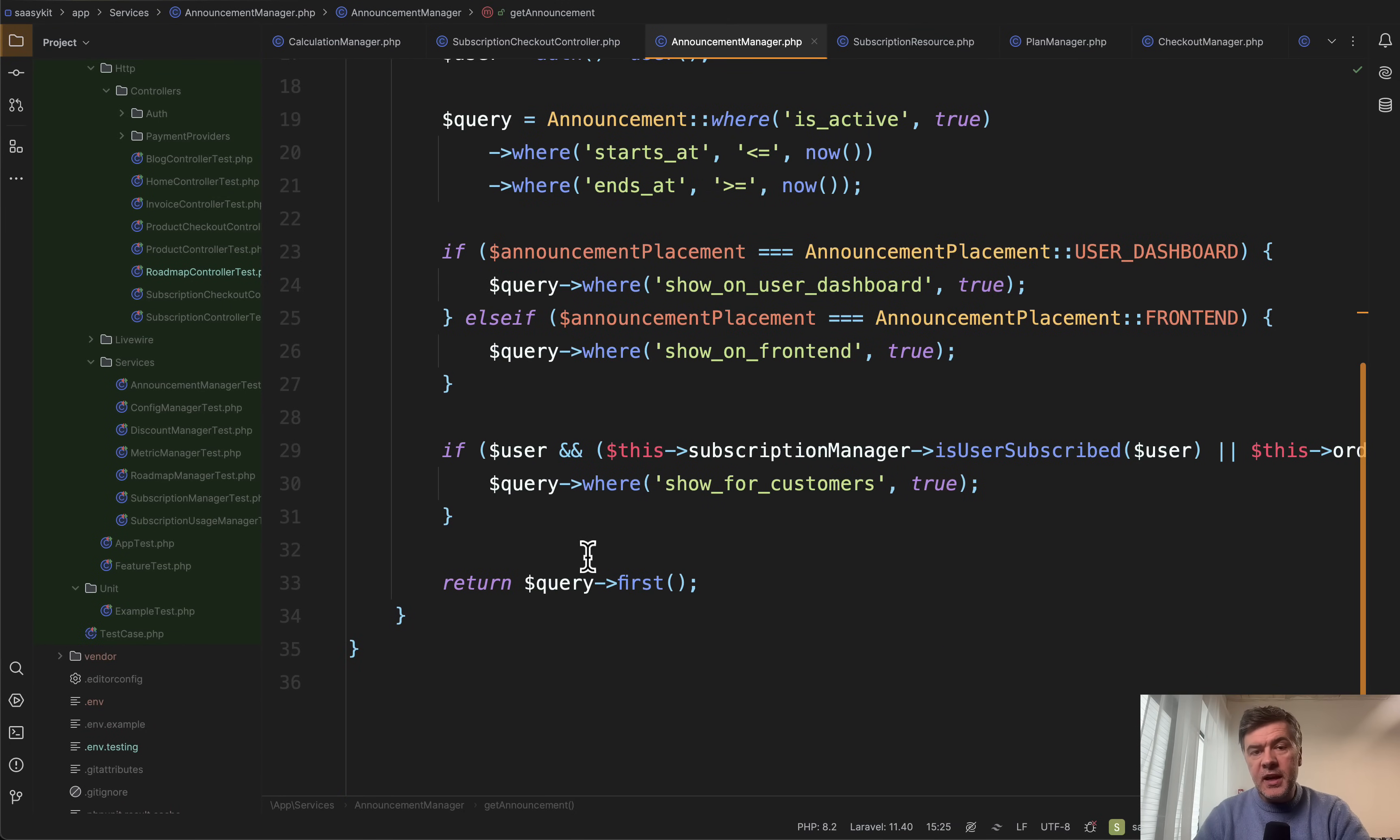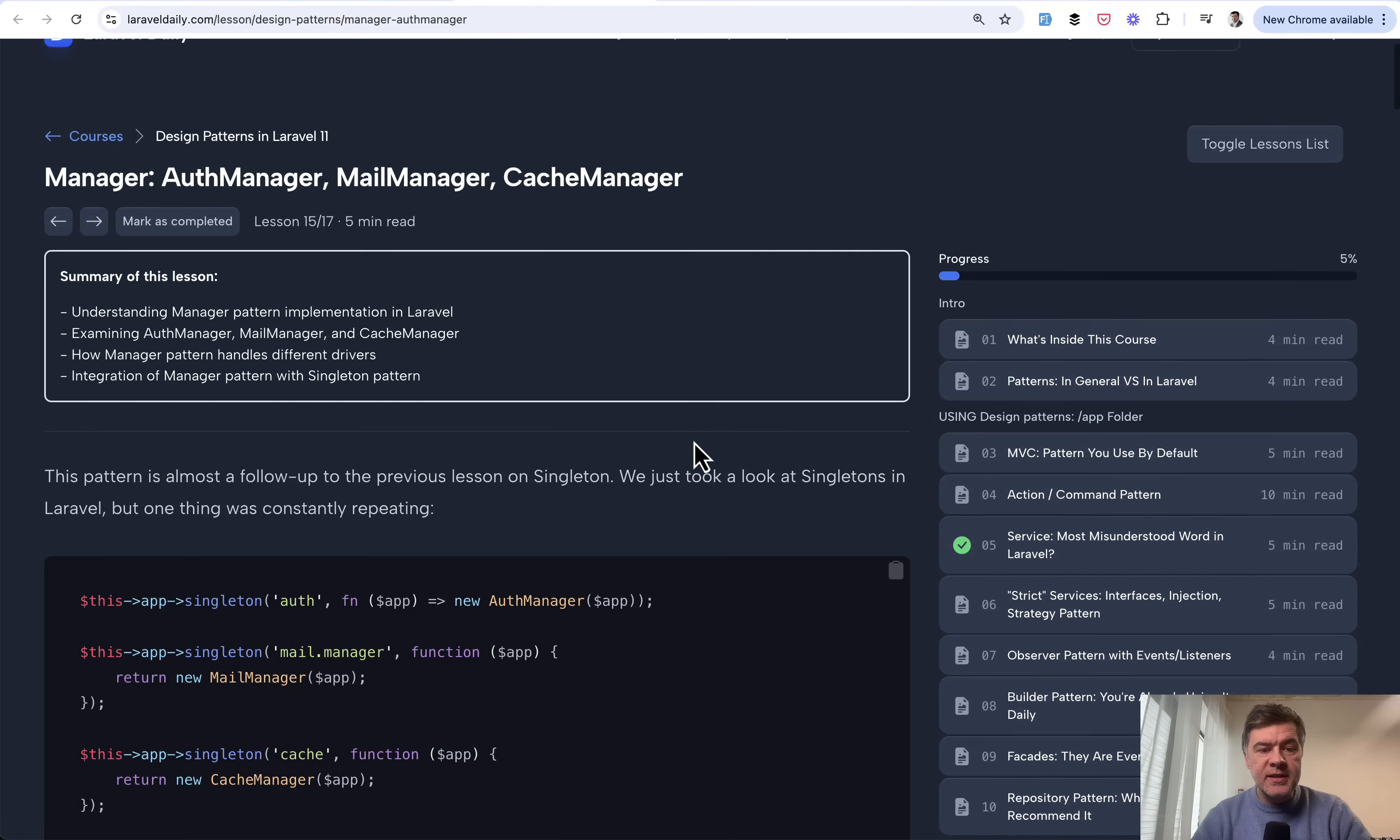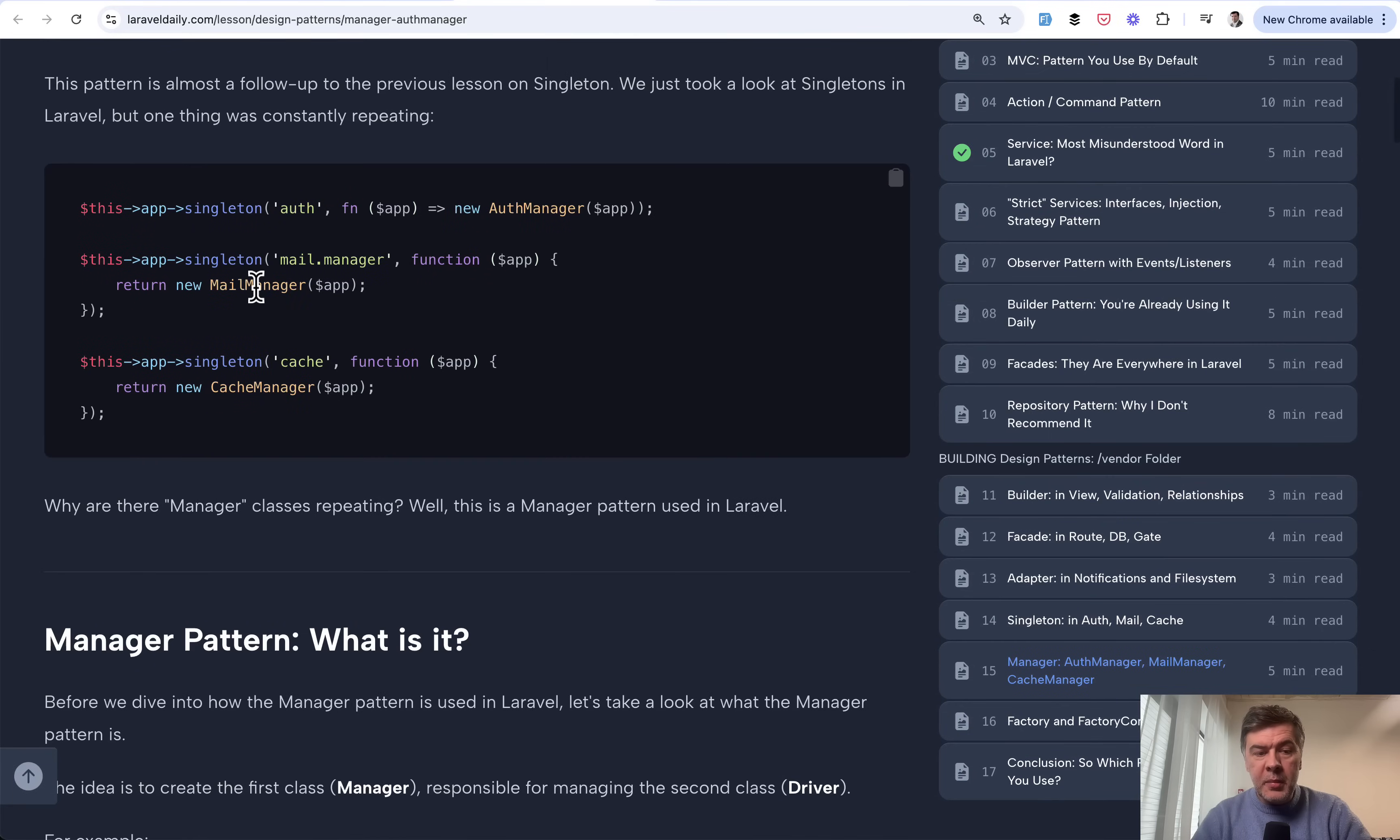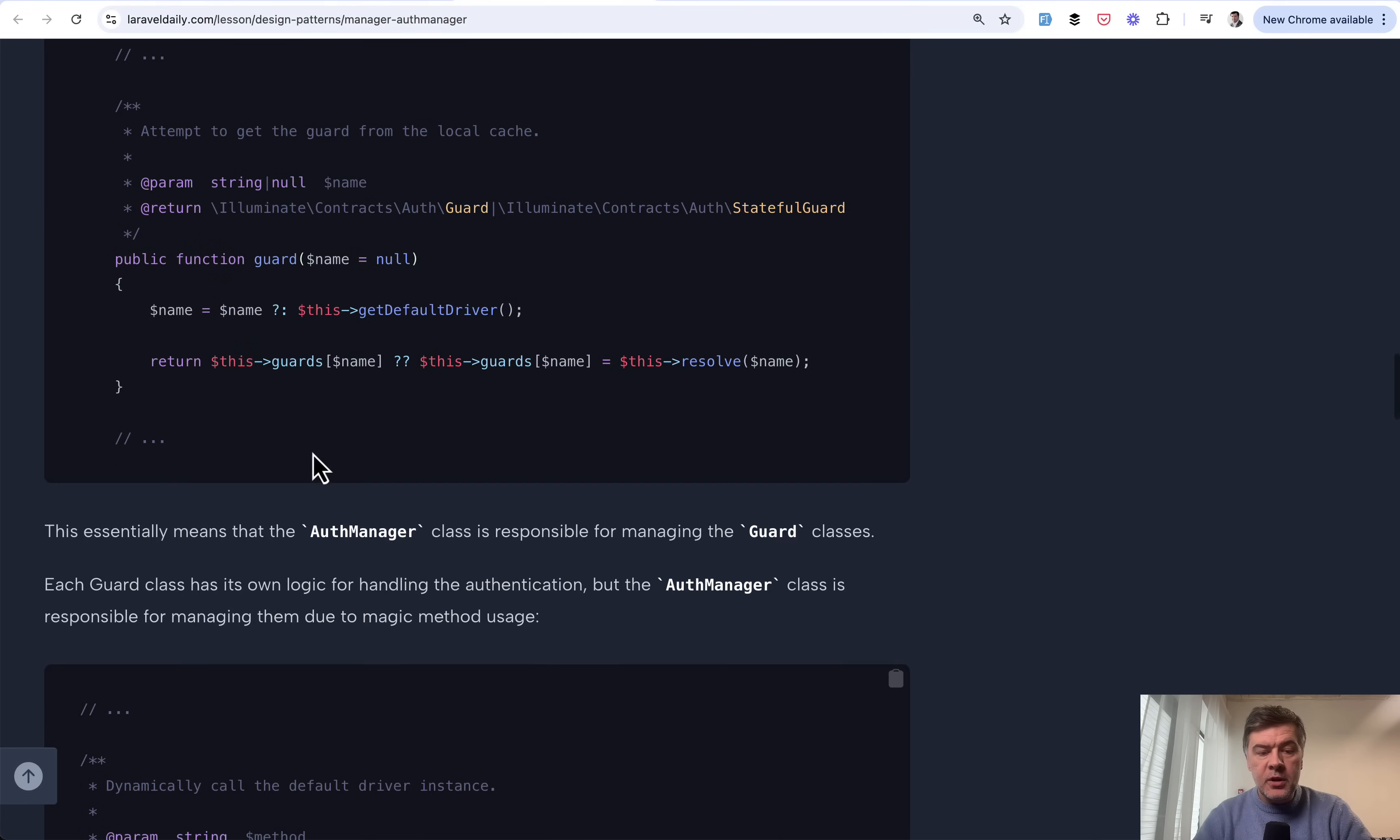So it's a typical service class to offload the data from a controller or wherever else. So the suffix manager in this case is very debatable. The word manager refers more often to a design pattern. Inside of our course on Laravel Daily about design patterns we have a lesson about examples of manager pattern in Laravel core itself. So for example there's mail manager, cache manager, and also Laravel has auth manager that uses guards.